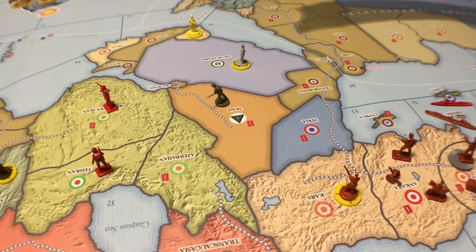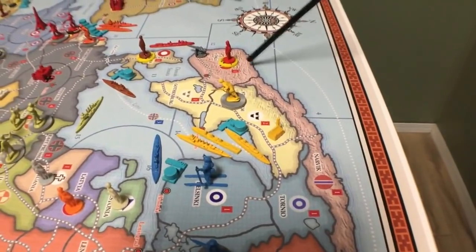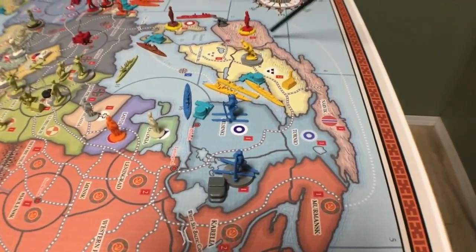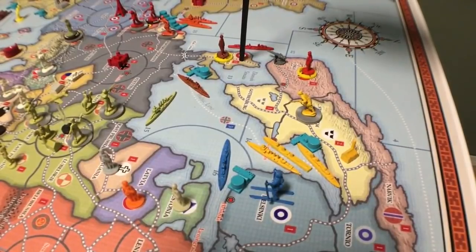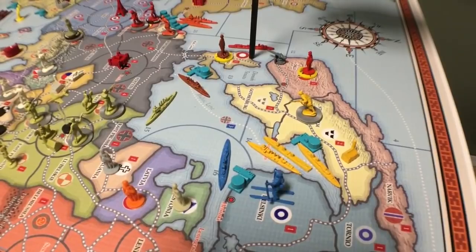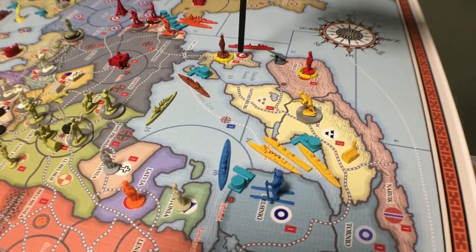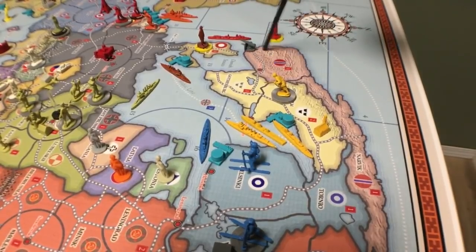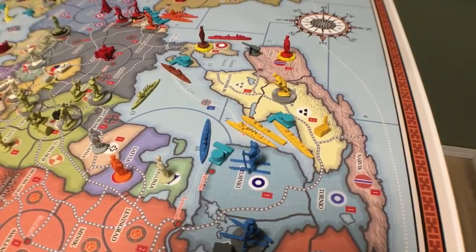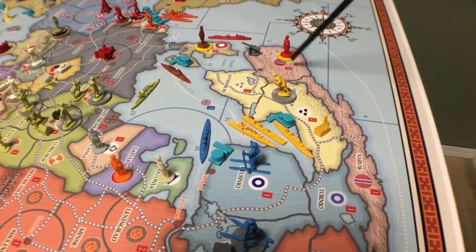Sweden will align with Germany at the end of the combat phase if the USSR declares war on neutral Norway or Denmark. So if Russia decides to take Norway — these red guys here — Sweden will align with the Germans. Or if Russia takes Denmark, that also triggers Sweden. But it has to be neutral Norway or neutral Denmark — if Germany had already taken Norway, that's not neutral Norway, so it only triggers if they were still neutral when Russia takes them.